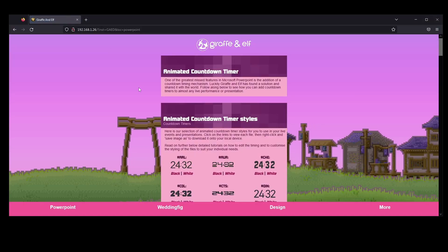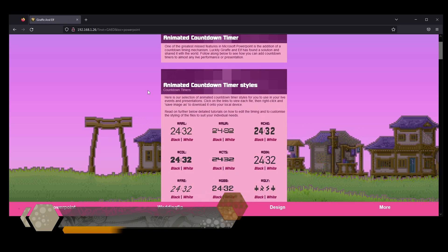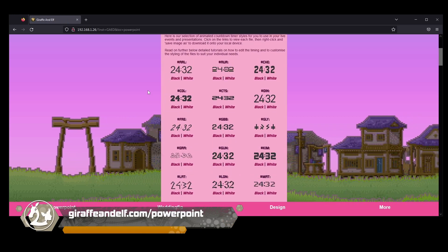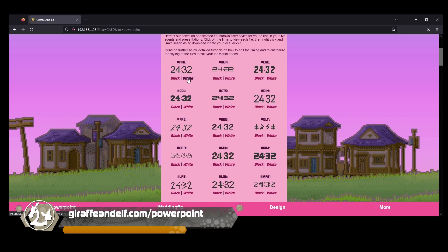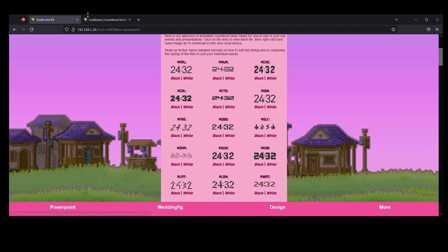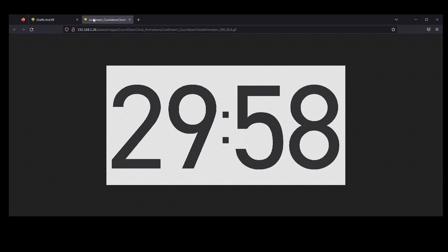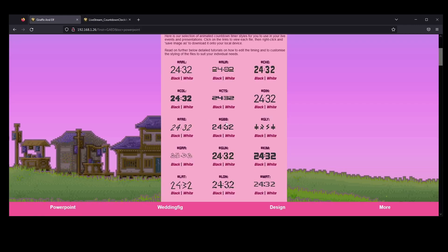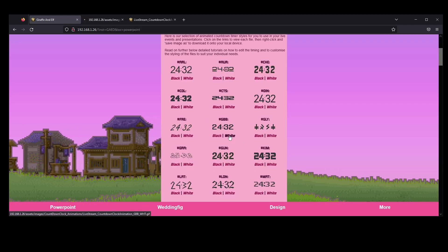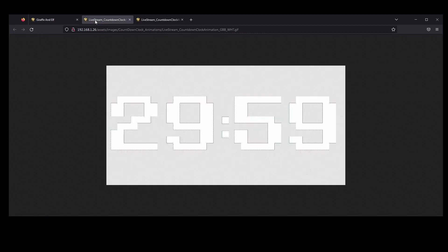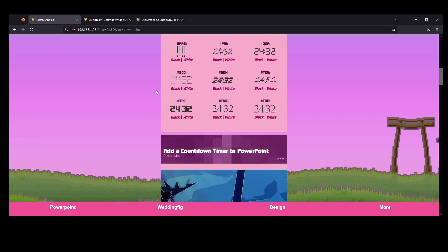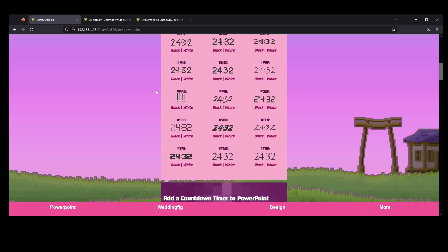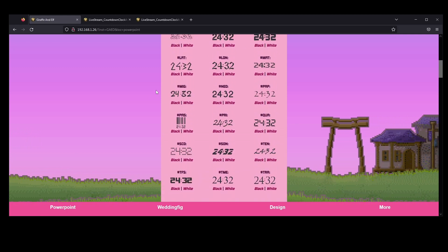To get started, head to giraffeandelf.com/PowerPoint. Once loaded, locate the article featuring a variety of countdown styles and browse it. Choose the one that suits your needs and style — our styles are available in both black and white. You can also click on each to preview the timer in motion. Once you have decided on a style, right-click or command-click and select Save Image As, then save it to a location on your local device.